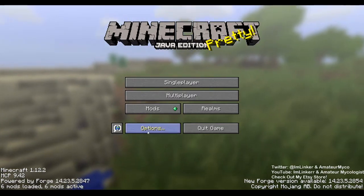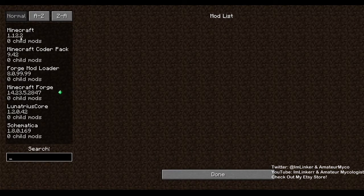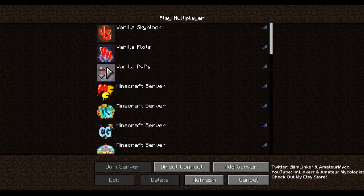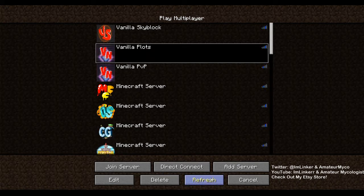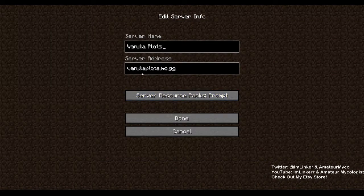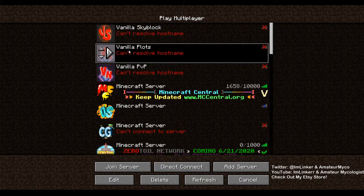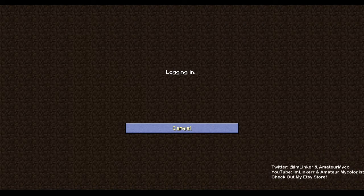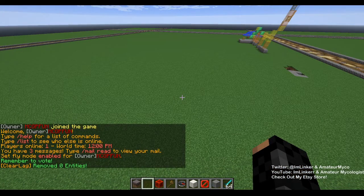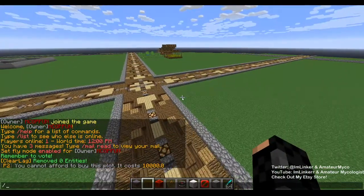I'll show you my mods — Minecraft 1.12.2. You're going to need the Forge mod with LunatriusCore as well as Schematica. We'll hop in my creative server right here — it's VanillaPods.mc.gg. We're in the server, slash plotme auto, and I'll go home to my original plot.